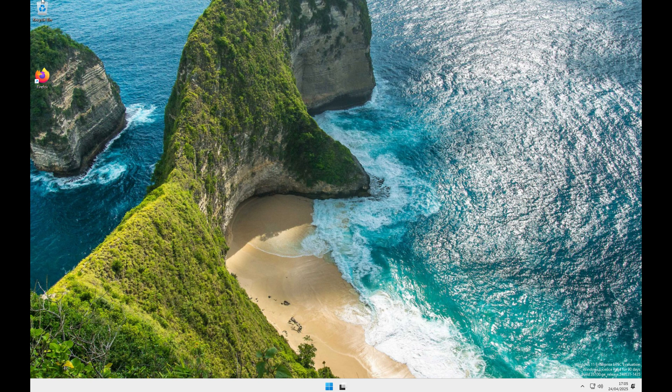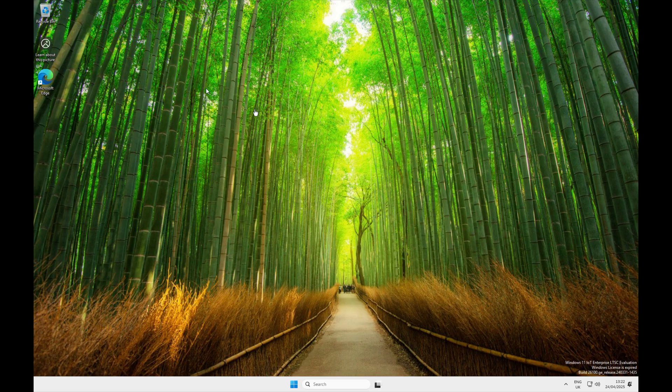We're back on the desktop of the Windows 11 LTSC build. That wraps up everything for this version of the operating system. I'm now going to jump over to the LTSC IoT build and demonstrate exactly what the differences are in that build compared to this one. The IoT build is more strict than this one.